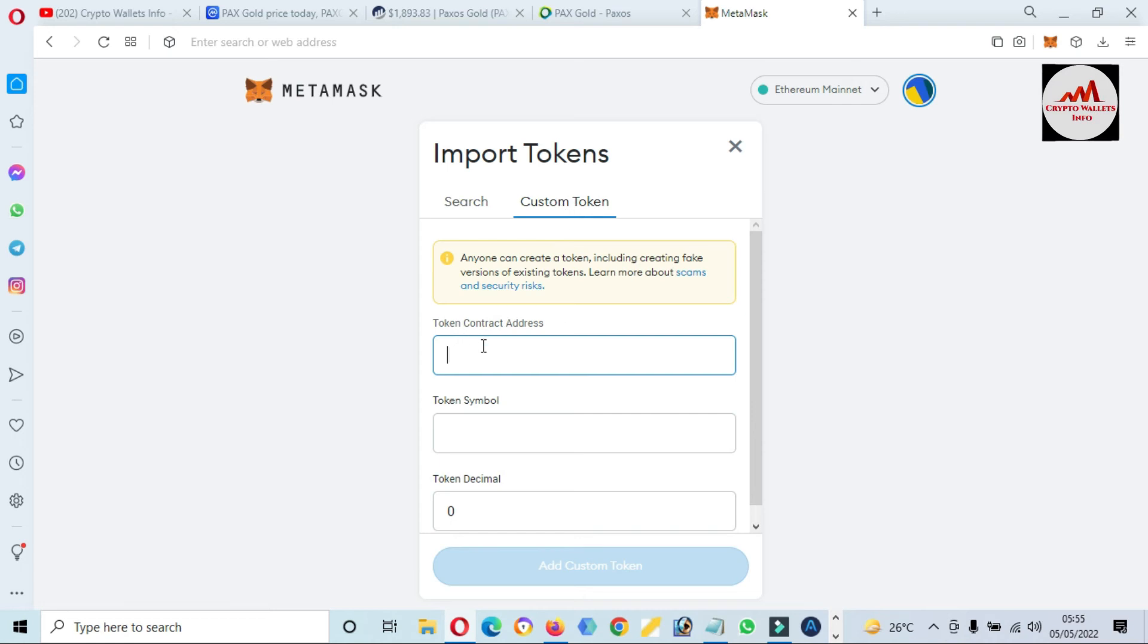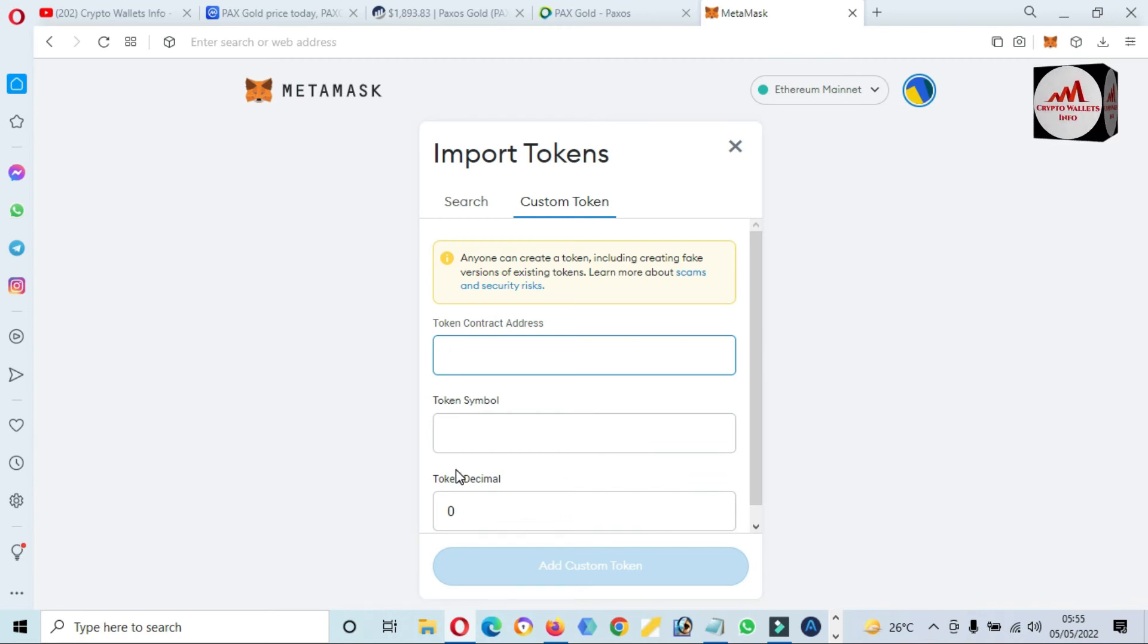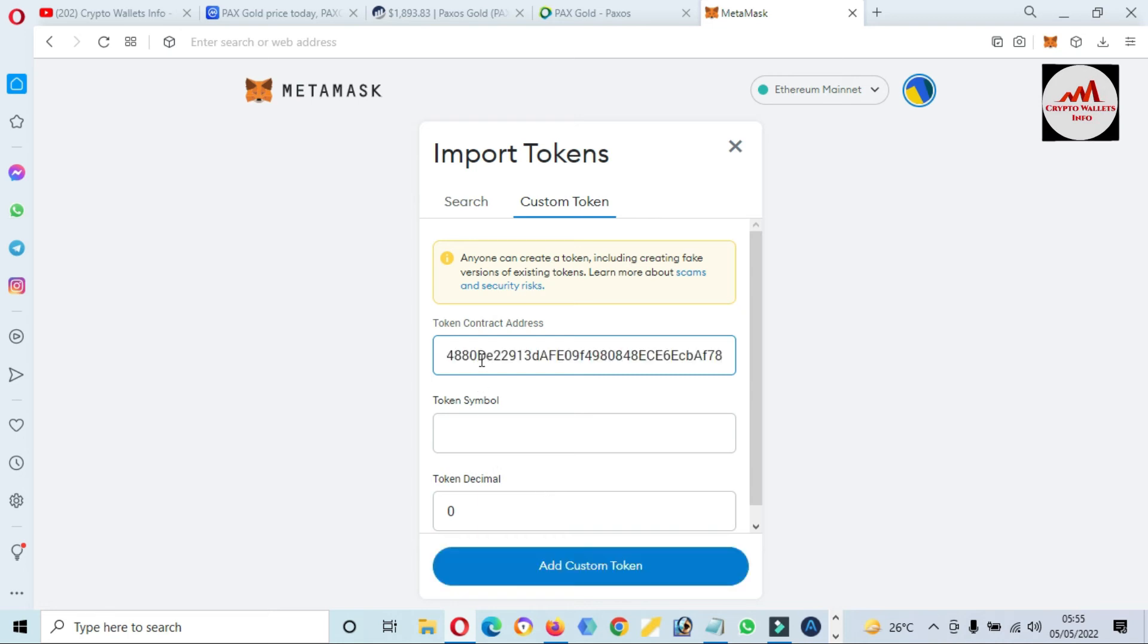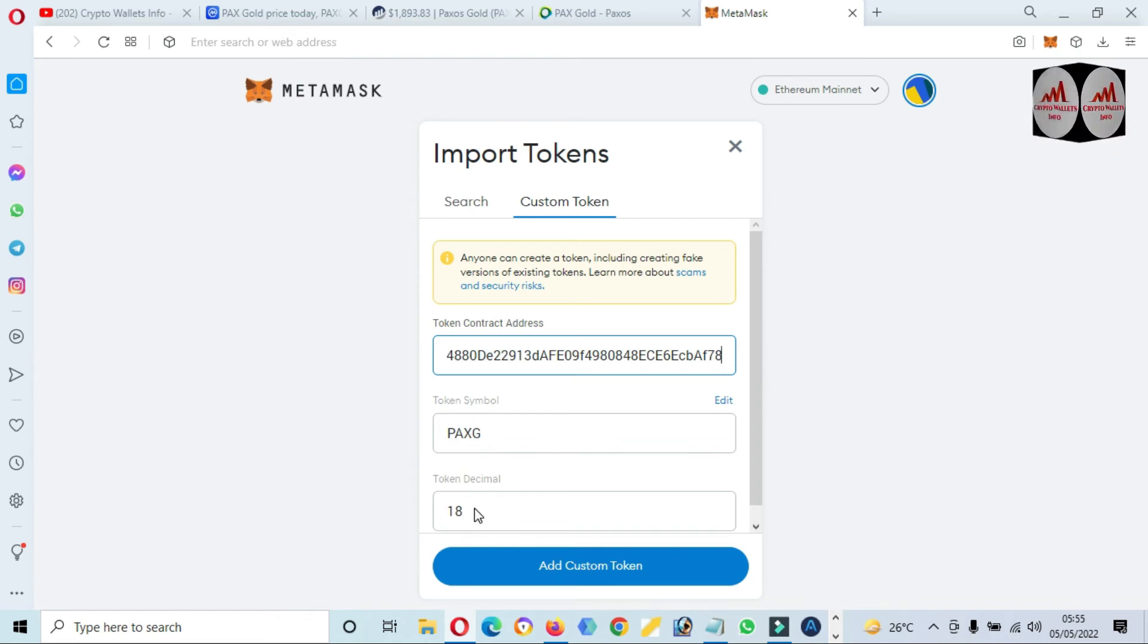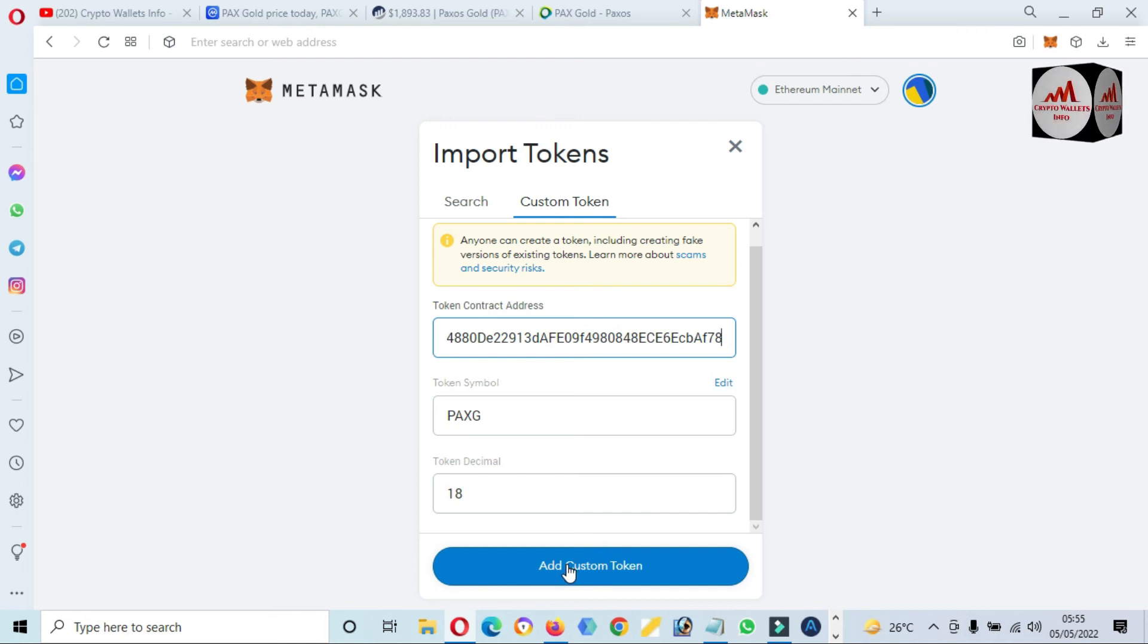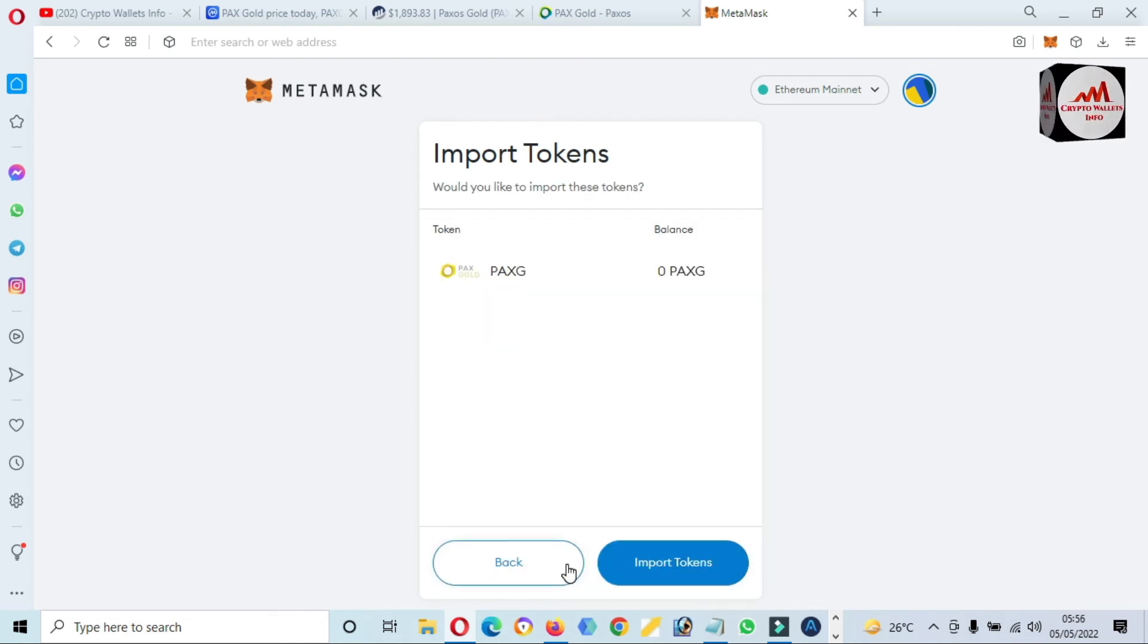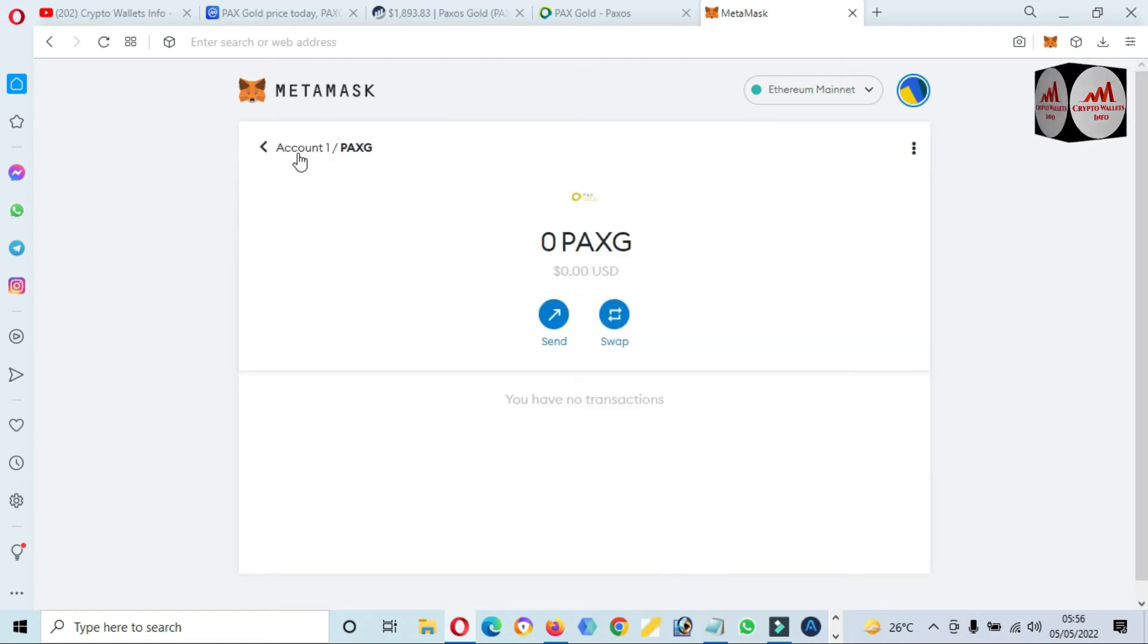Simply click on Import Token. There are two options available: Search and Custom Token. I am going to click on Custom Token because I have the contract address of PAX Gold. If your contract address is correct and also your network, then the token symbol and token decimal will be automatically filled. Just paste here. I have pasted it. Now you can see here the token symbol and token decimal is automatically filled, meaning my network and contract address is correct. Simply click on Add Custom Token. Now you can see here PAX Gold is shown in front of me. Simply click on Import Token.